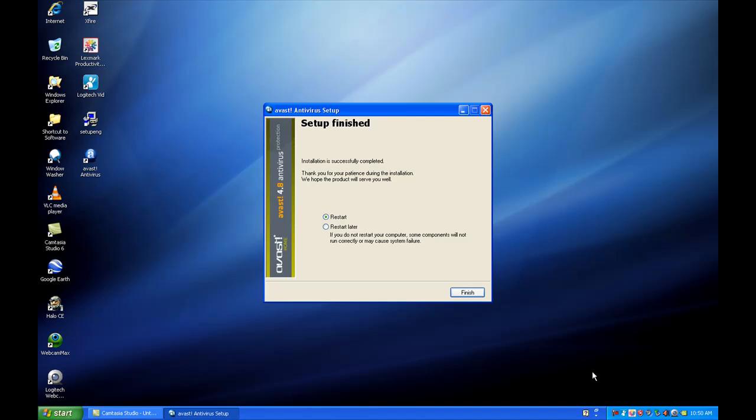Before I do that, I want to show you this little screen here on the bottom. If your antivirus has run out, it'll show Windows Security Alert. Don't worry about that. That is just Windows. We'll be back after the computer restarts.